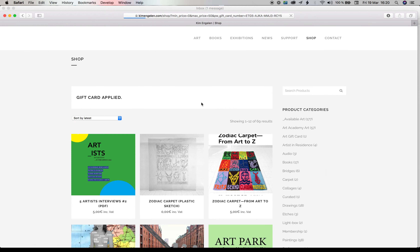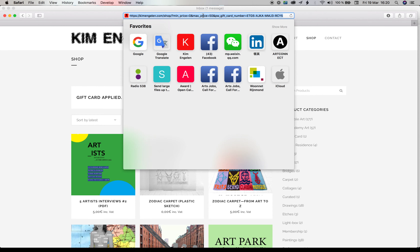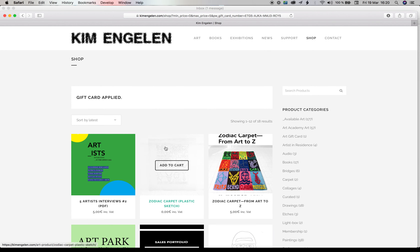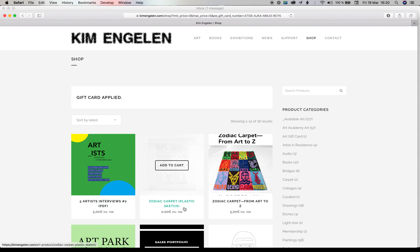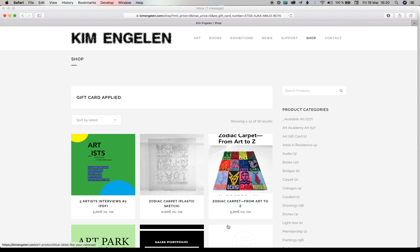But since your art gift card is 5 euros, go to the URL bar and set the maximum price to 5. Delete the zero, press Enter, and then you will find all the art and items that are available for 5 euros or less.